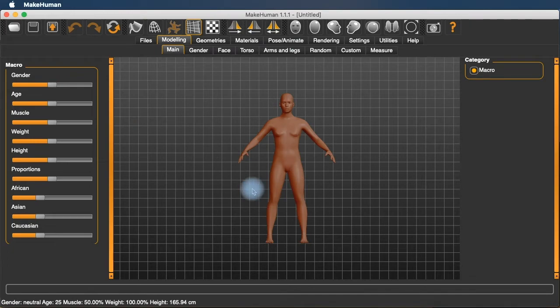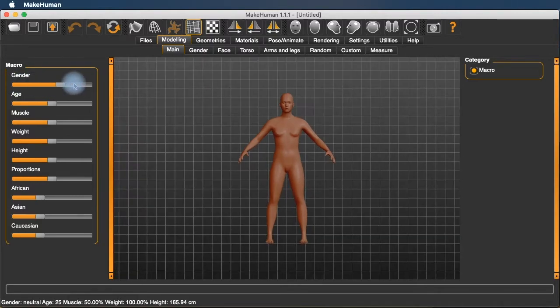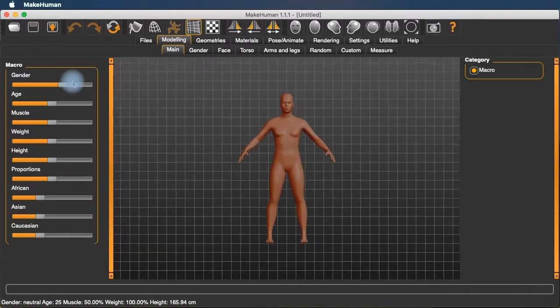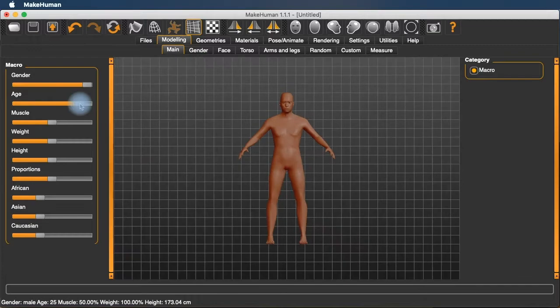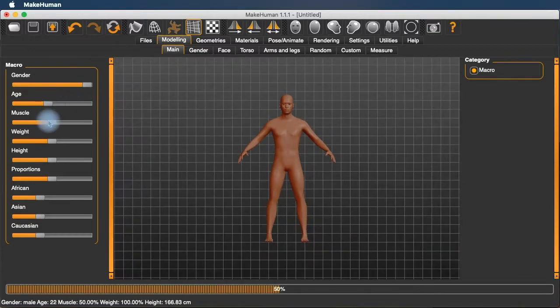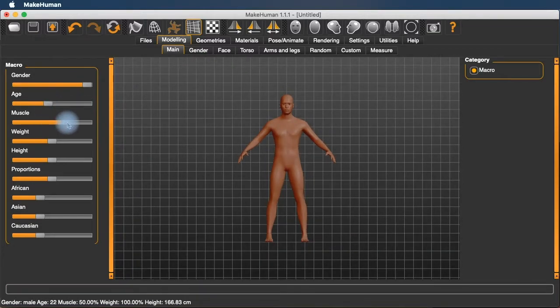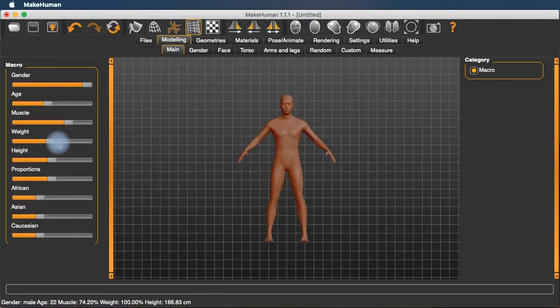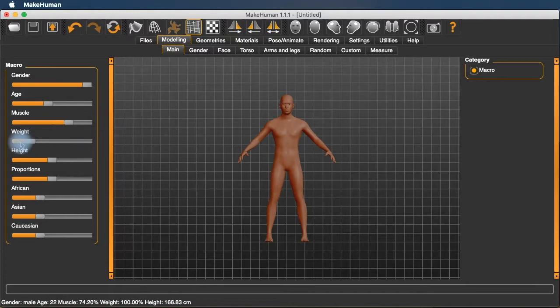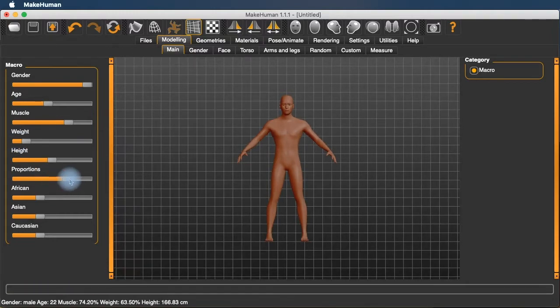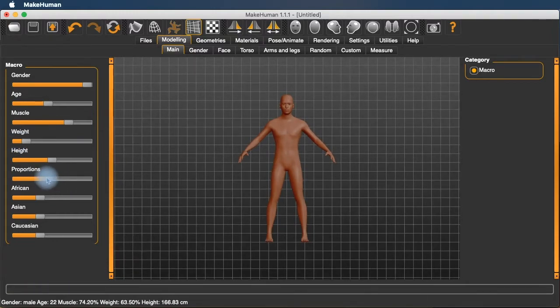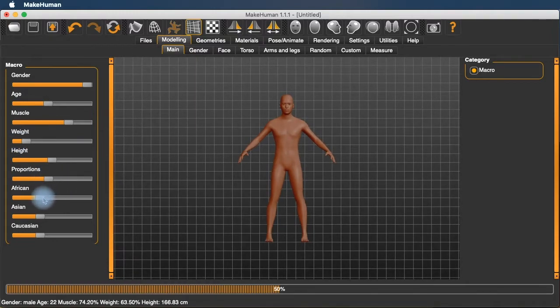And here you've got a lot of control to build a character. We've got gender slider, age, muscularity, weight, height, proportions, ethnicity.